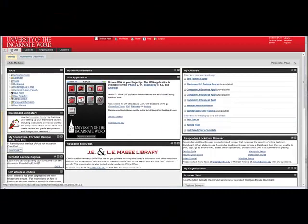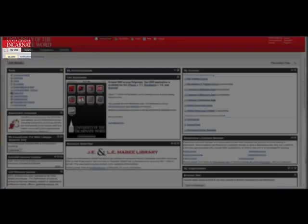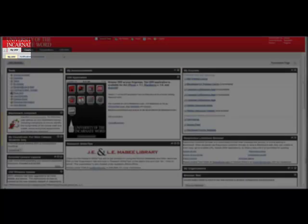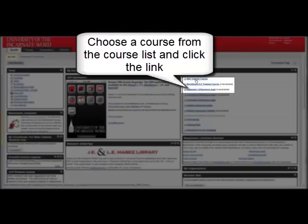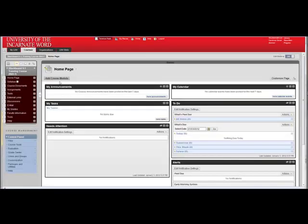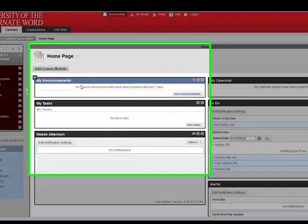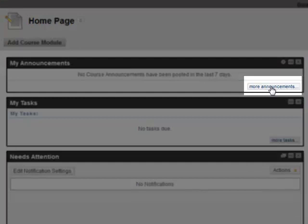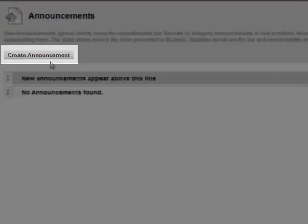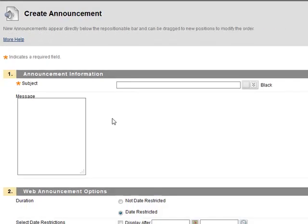Open Blackboard. On the My UIW tab, locate your course and click it. This opens to the home page. On the home page, you'll notice My Announcements. Click More Announcements, then click Create Announcement.